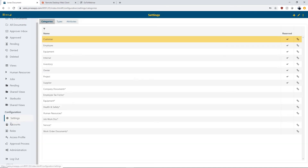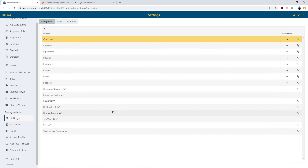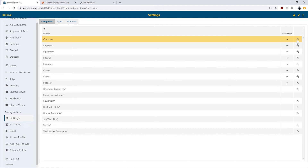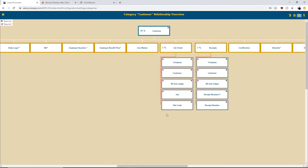In the settings under configuration, this is where you set up all your categories, types, and attributes — defining how you categorize your documents. You can add categories or edit existing ones by clicking the pencil icon. Clicking the chain link next to an existing category brings up what I call a family tree — showing all the relationships established between the category, the type, and the individual attributes. This gives you a high-level overview of how you've set up your category system within your document management system.